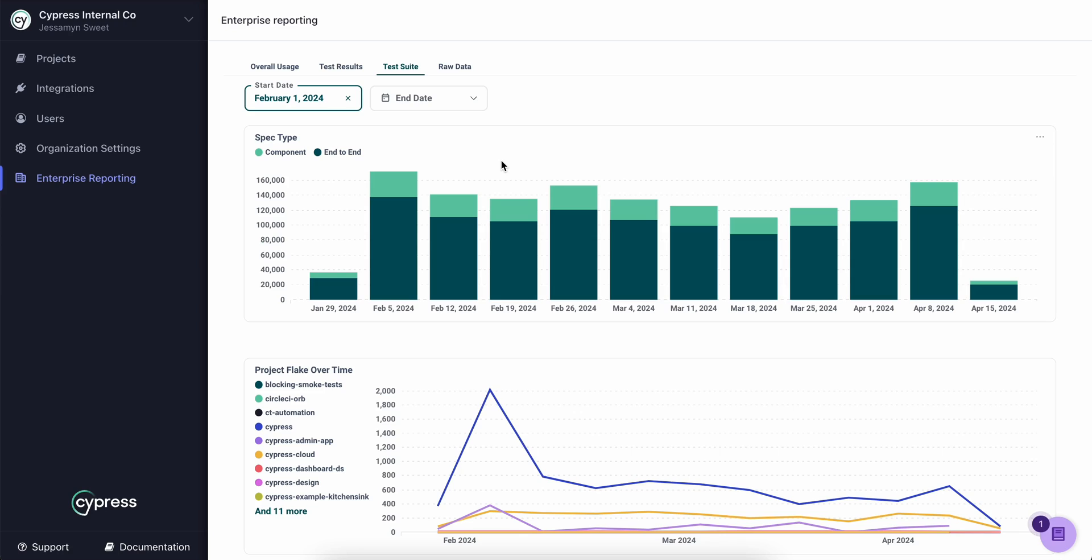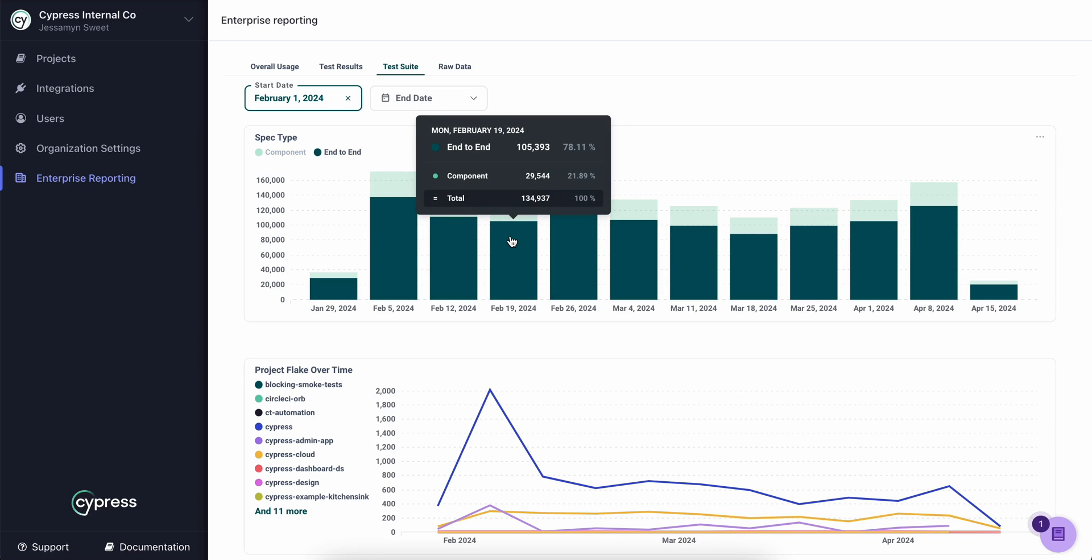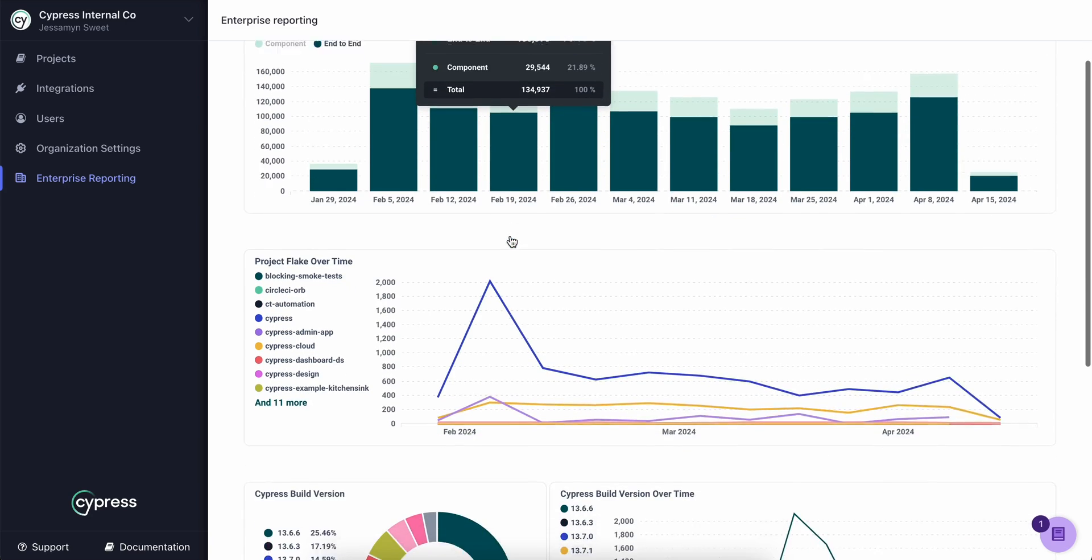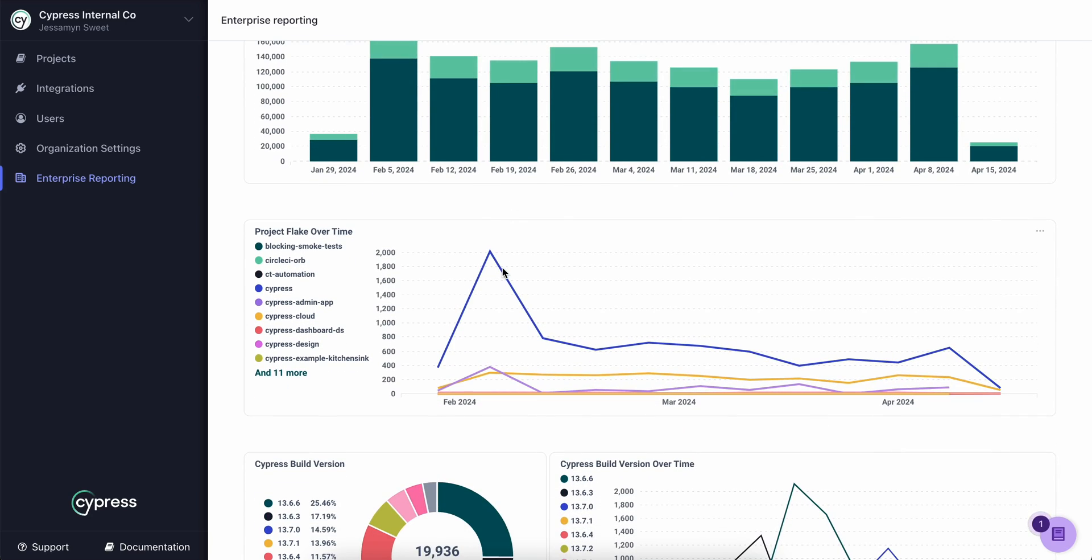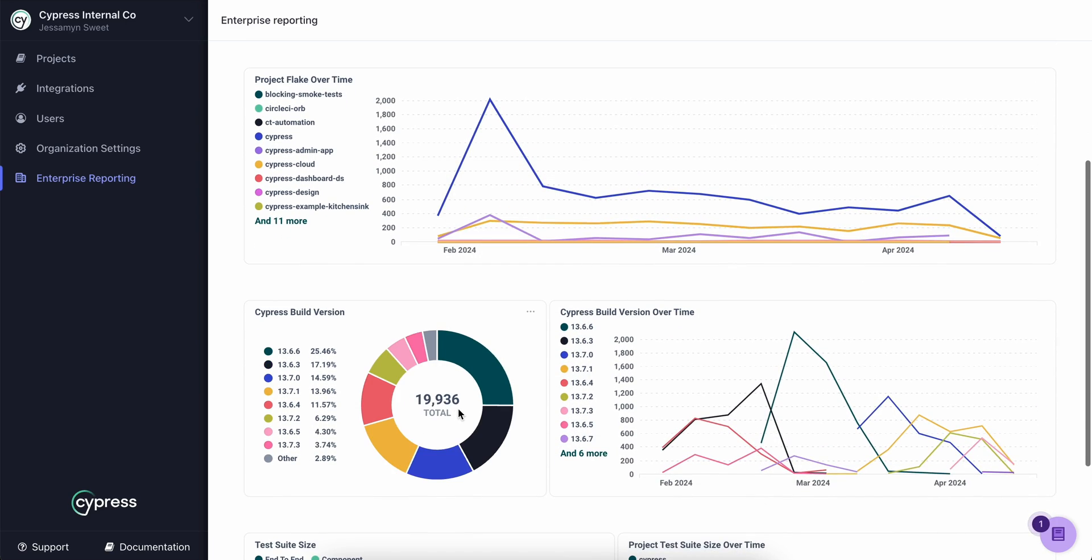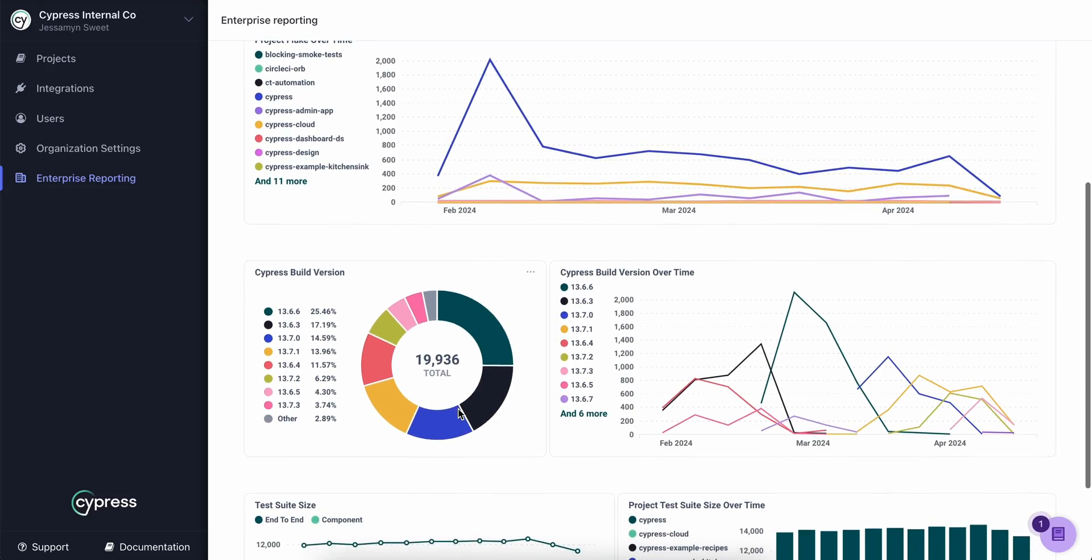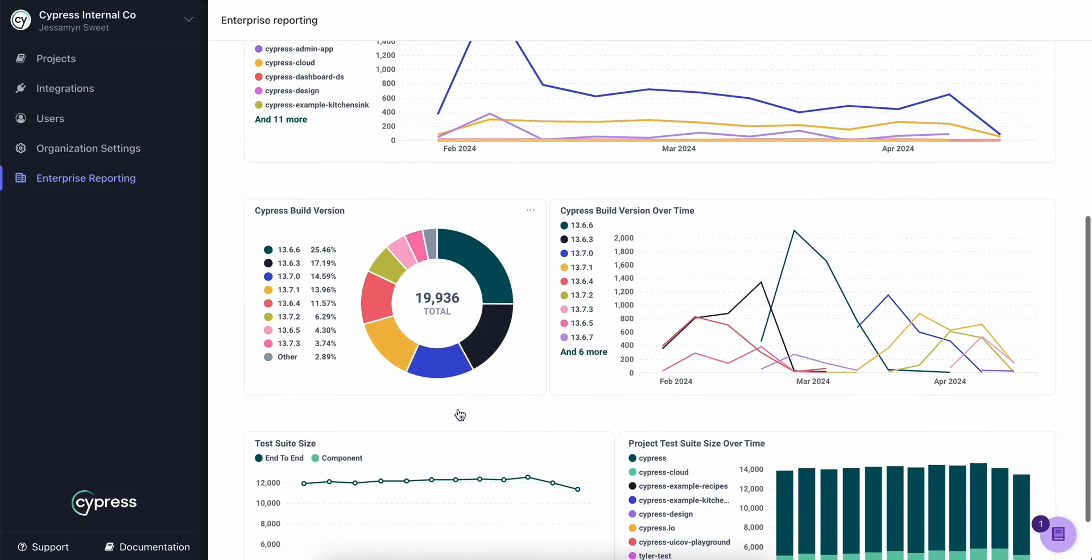This tab is about governance, to help you understand where you're at within your testing journey. View what test types are being used across Cypress, which pockets of your organization are running hot with lots of flake, and what versions of Cypress are being used across your organization.